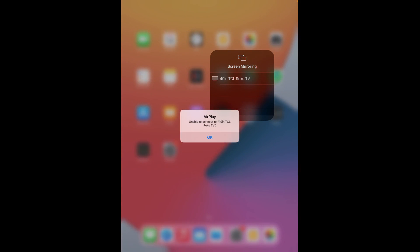Now it's saying that it's unable to connect, and for me it's saying that because I'm currently recording this video and it doesn't allow me to record a video and screen mirror at the same time, so that's why I'm getting that error message. But for you it should be pretty straightforward.